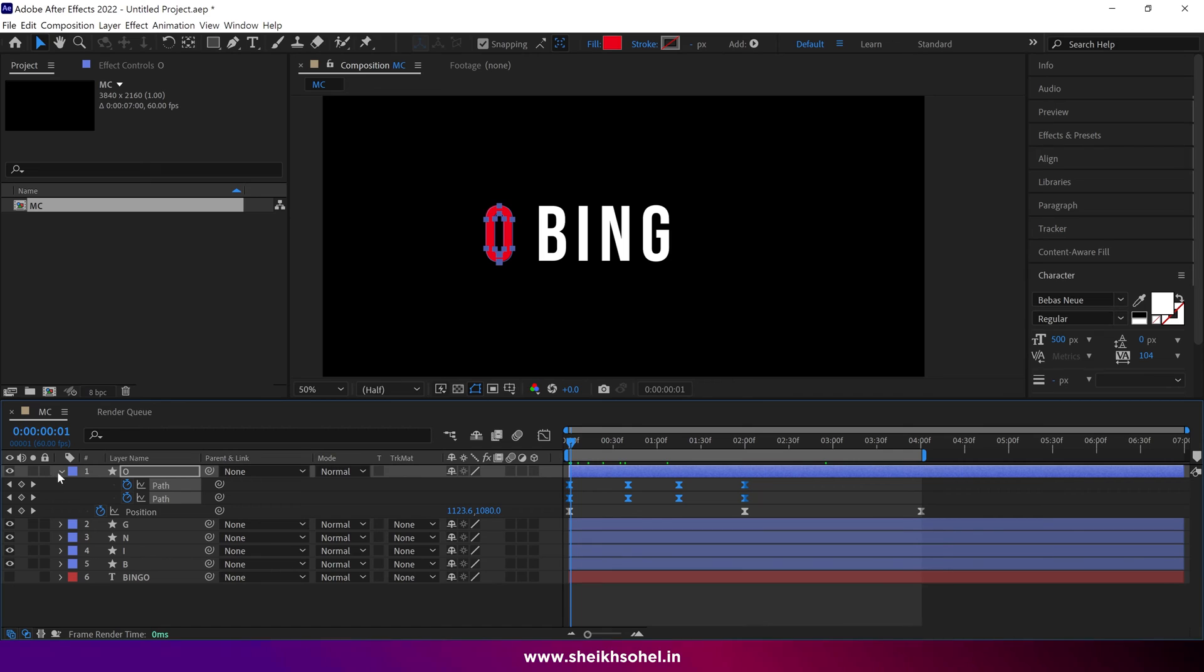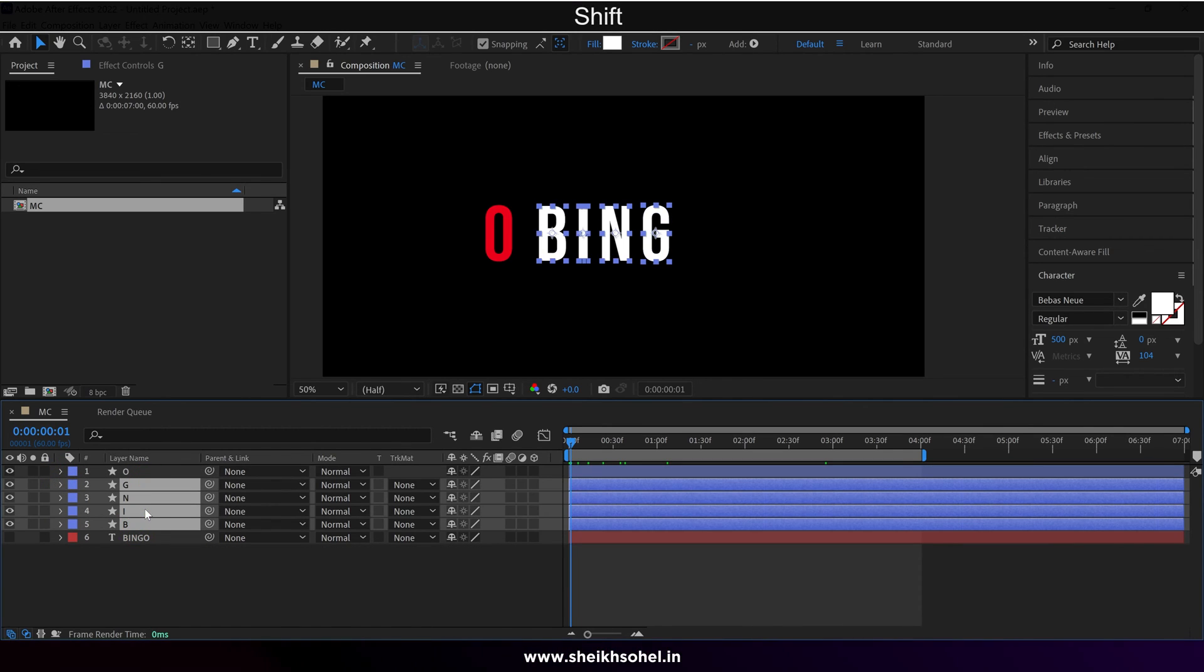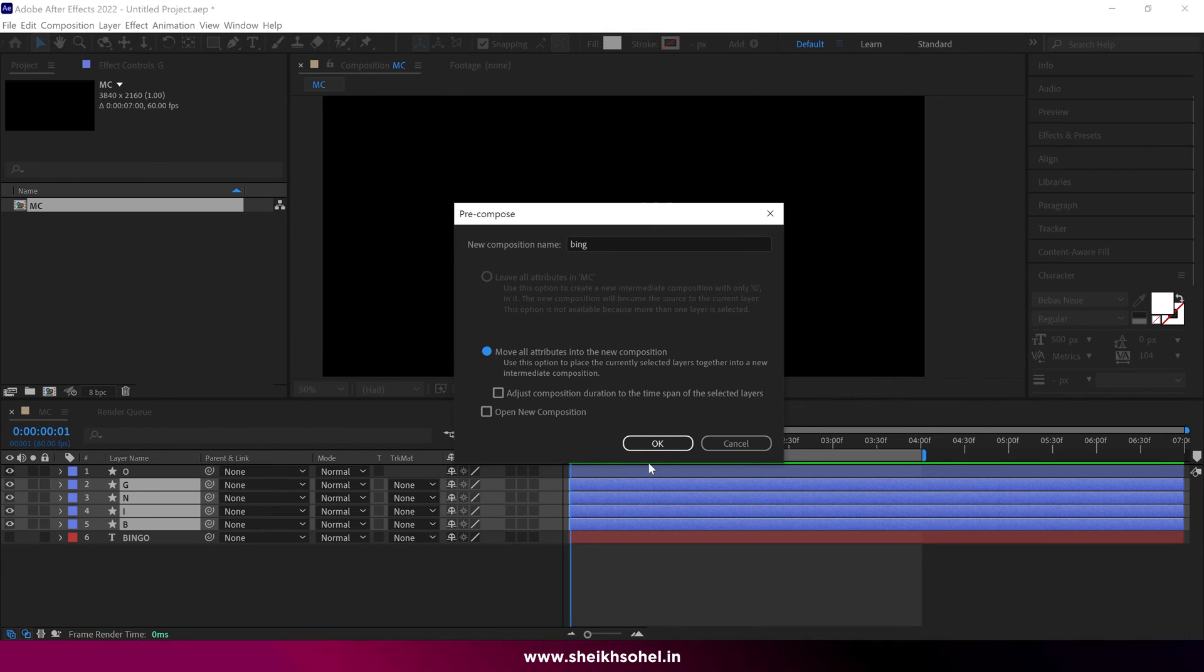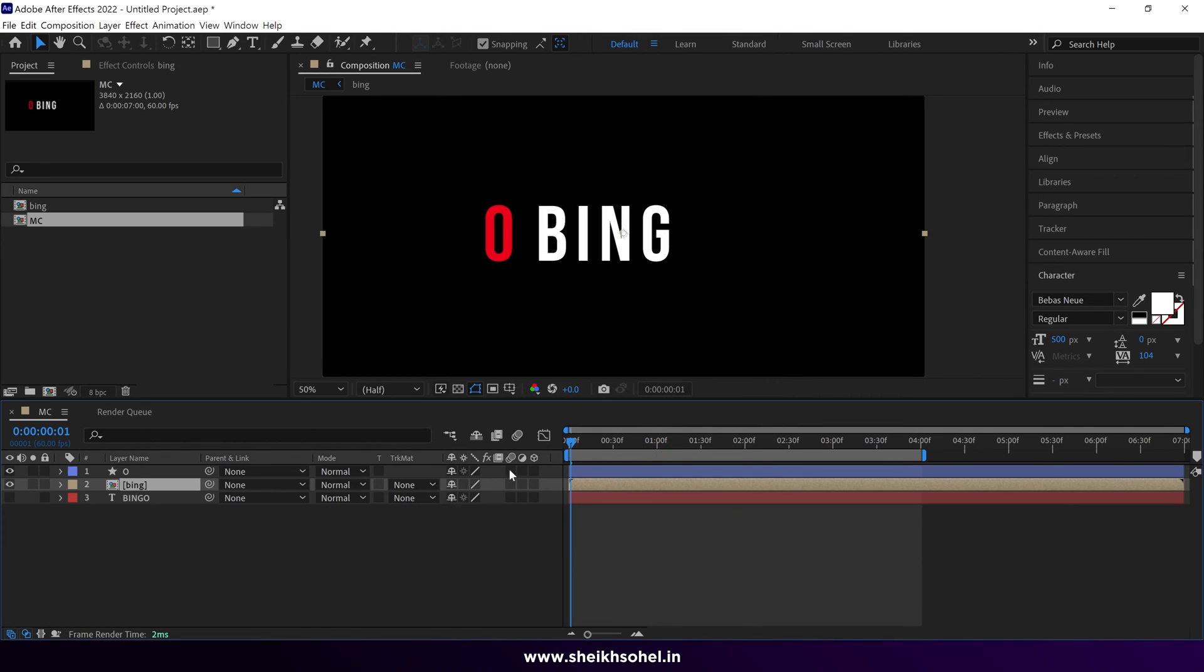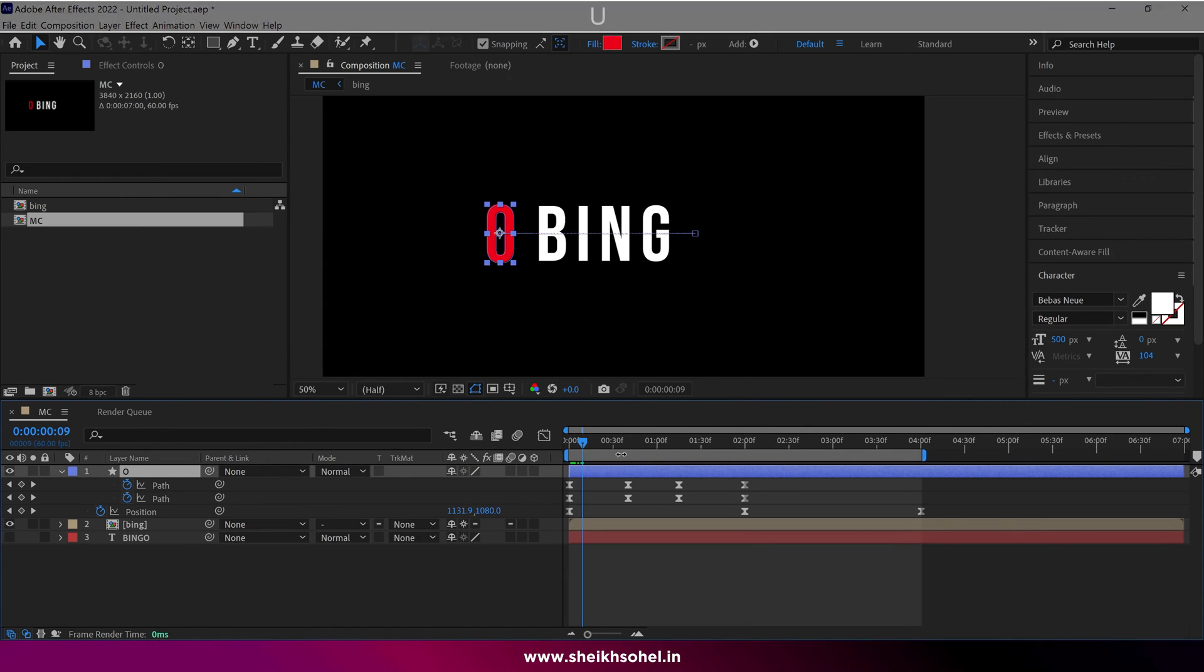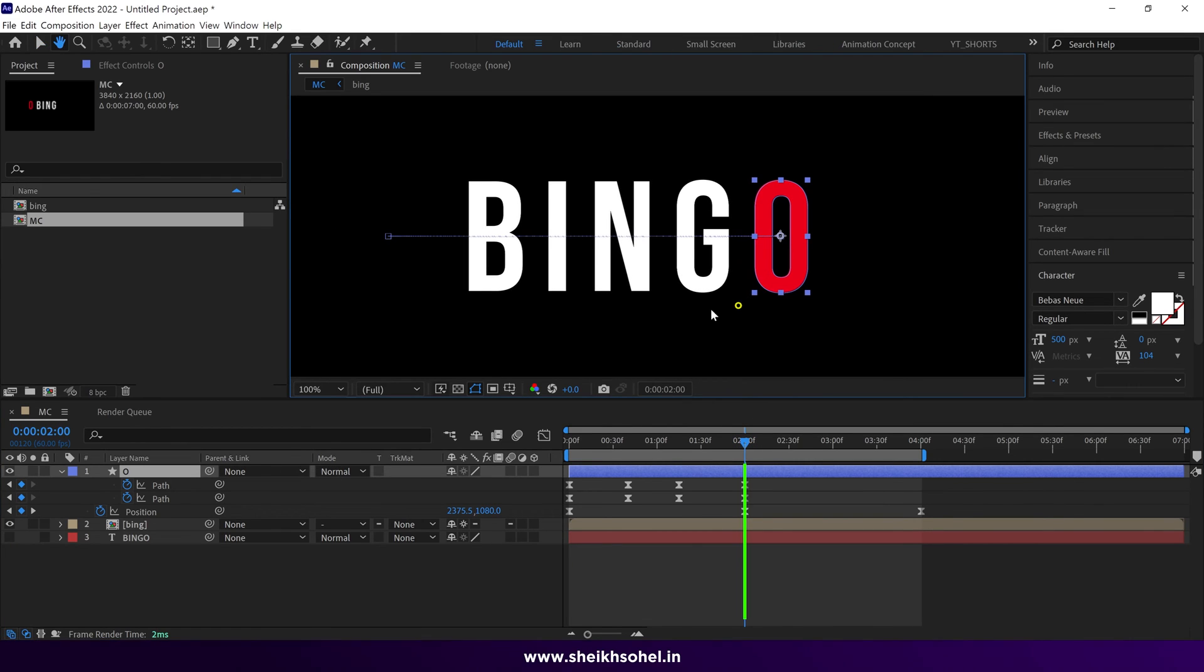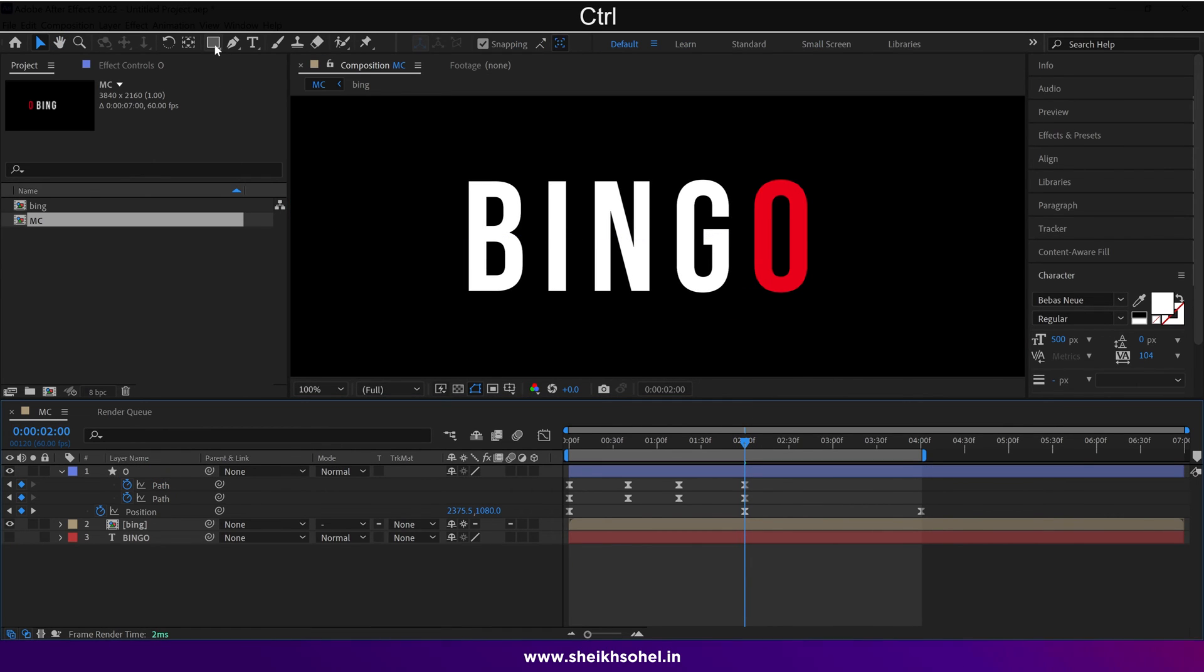Then close this layer, and select the rest of the layers. Precomp these layers. Give the composition a name, and check this box. Then click OK. After that click this button, it's a collapse transformation switch. Open the O layer, and drag the time indicator to the last keyframe. After that, deselect the O layer,